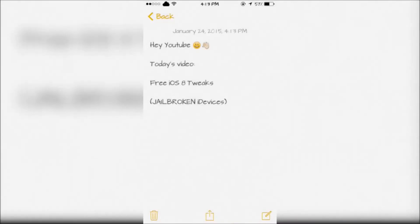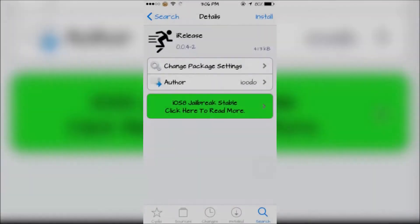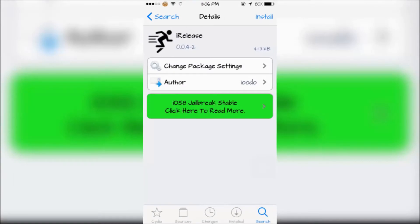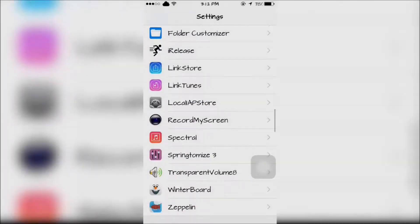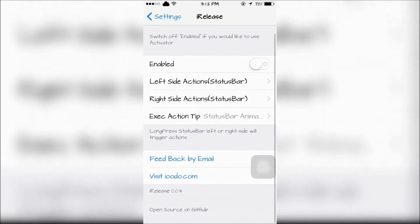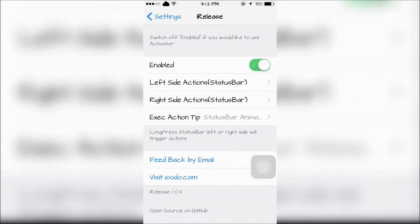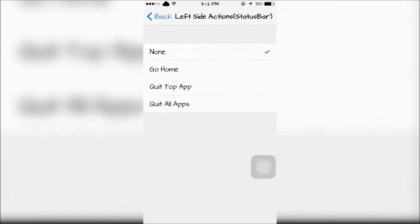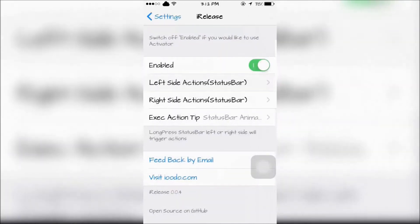Hey YouTube, today I'm going to show you some free iOS 8 tweaks. First is iRelease, which lets you quit all running background apps. You can configure it in the settings app and choose which action you would like to quit the background apps.